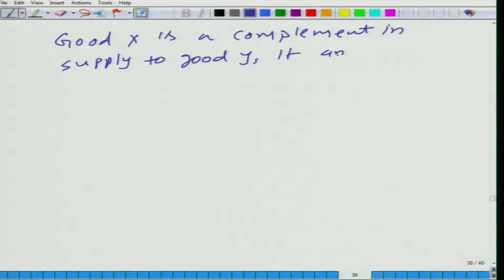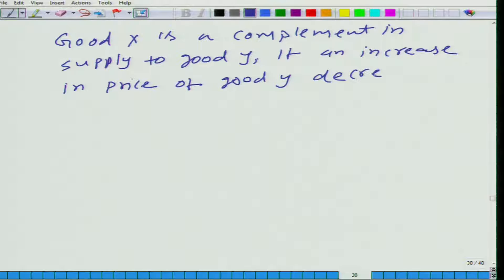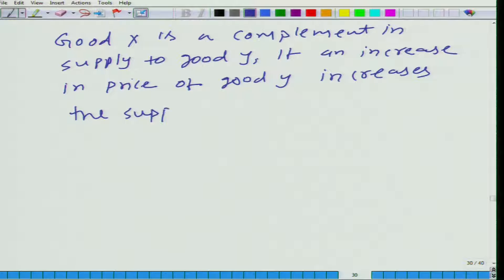Good X is a complement in supply to good Y if an increase in the price of good Y increases the supply of good Y, and if an increase in the price of good Y also increases the supply of good X.